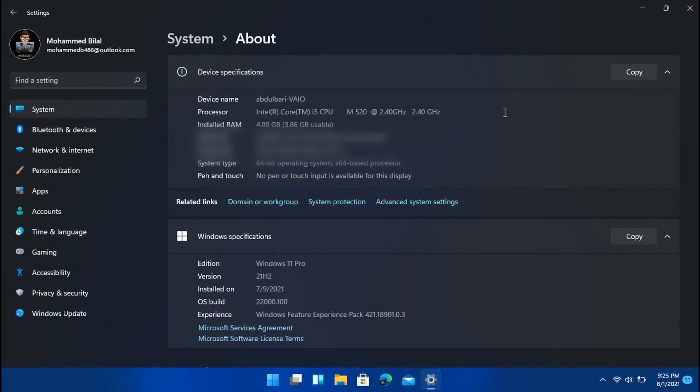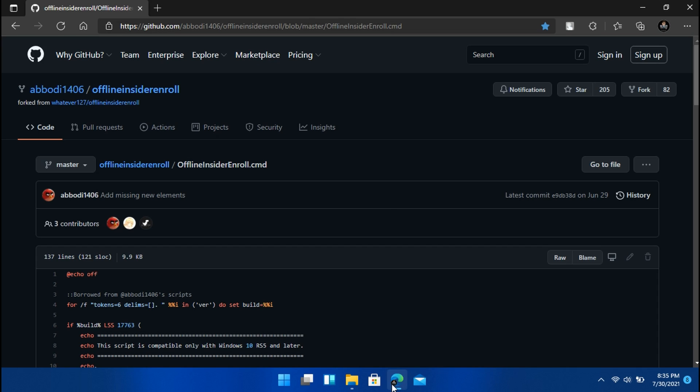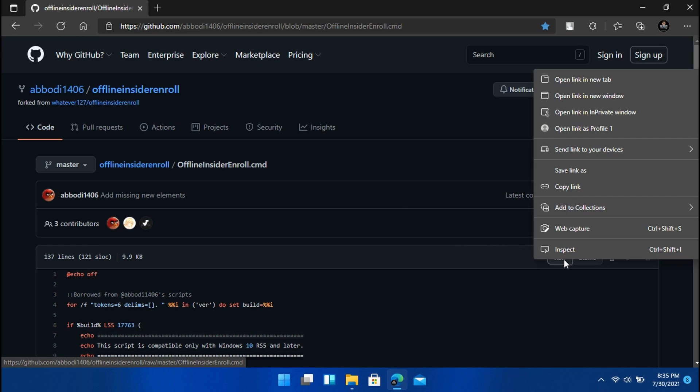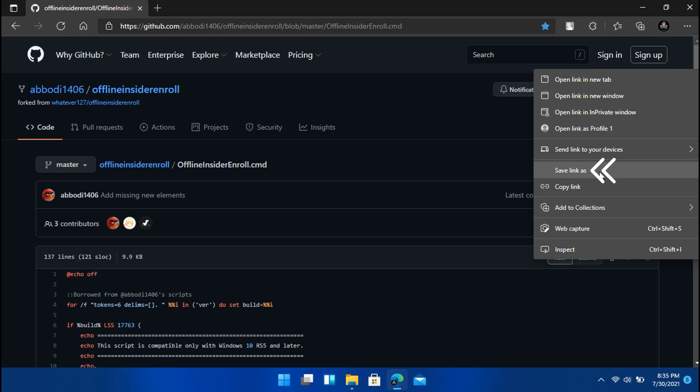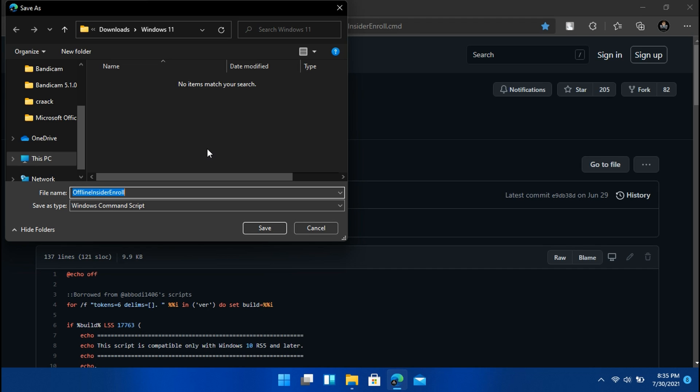So first off, install the Office Insider nRoll script. In order to do that, head over to the link given in the description and right click on raw and tap on save link as. And then choose an appropriate location to download the file. I'm just gonna keep it in my Windows 11 downloads folder.